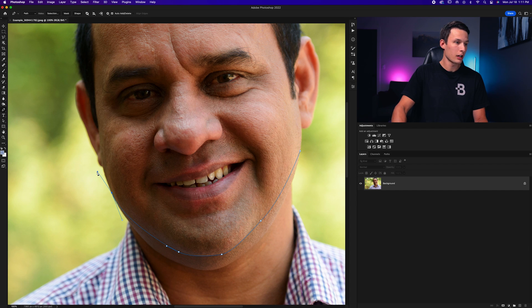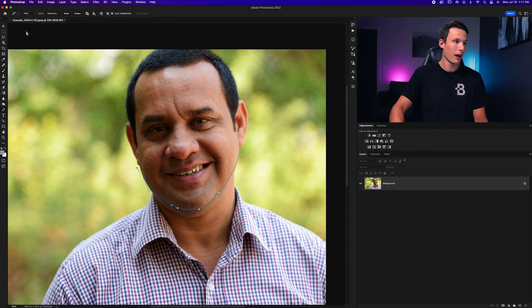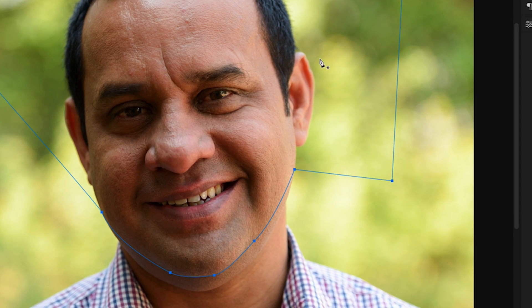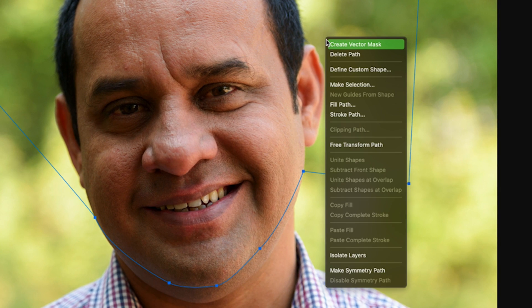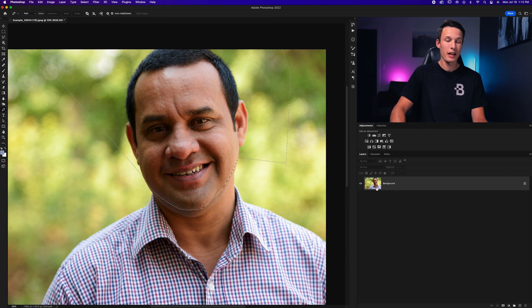With that updated jawline in place, I'll continue the path up to the top of the photo around the edges and then back to the starting point. Now we need to make this a selection by right-clicking, going to Make Selection, and setting the feather radius to one pixel so the edge doesn't look too unrealistic. Type one, then click OK.